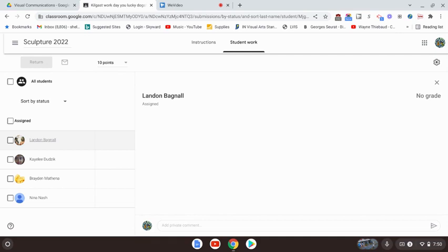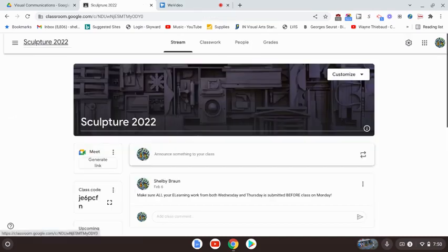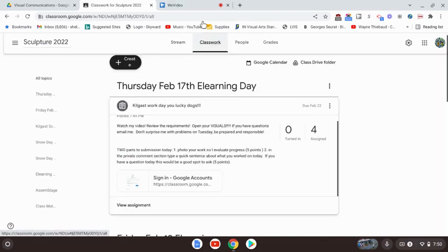I need you to actually write me a sentence about what you did today. Don't just let me look at the picture and figure it out. So private comment about what you did plus a picture, and then I will be posting the rest of the assignment for you guys tomorrow.